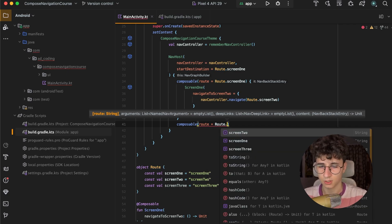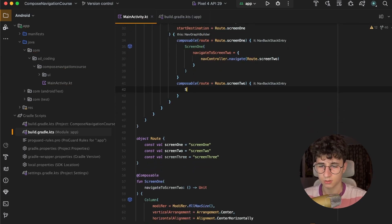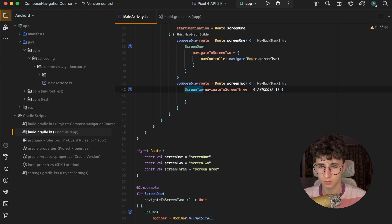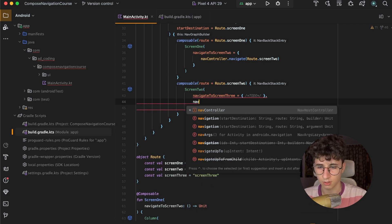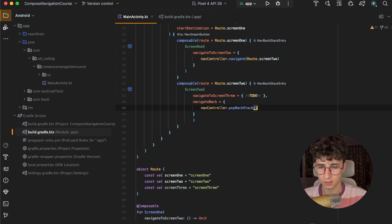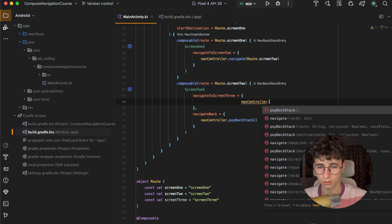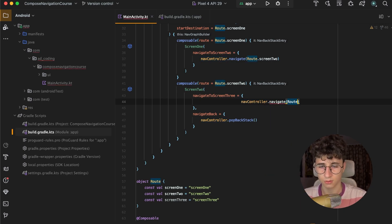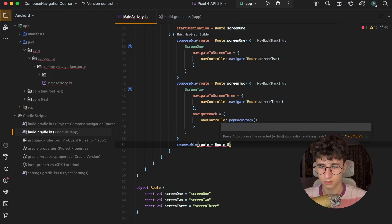Now let's create another route in our navigation graph — this is the second screen with route Route.screen2. We open the block, add Screen 2, and set navigate back to navcontroller.popBackStack(), which navigates back to the previous screen. And we want to navigate to the third screen, so navcontroller.navigate(Route.screen3). The last screen uses route Route.screen3.